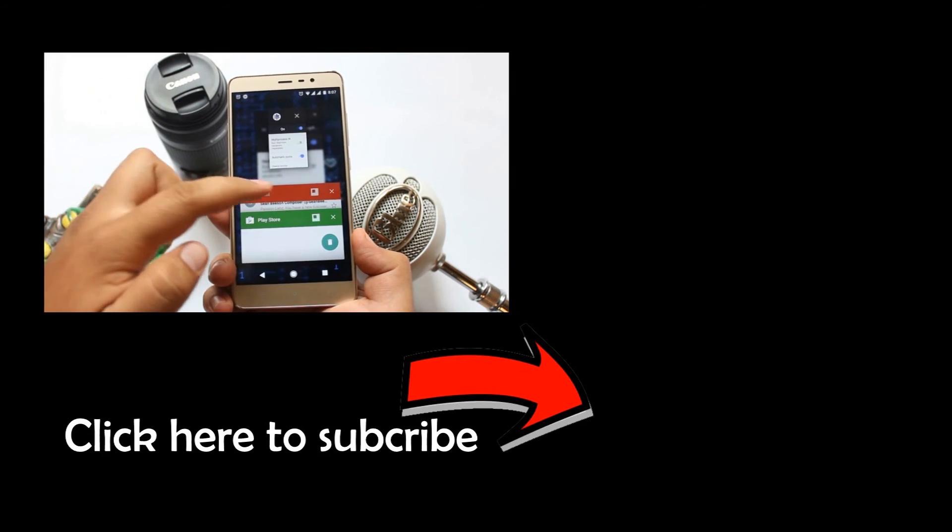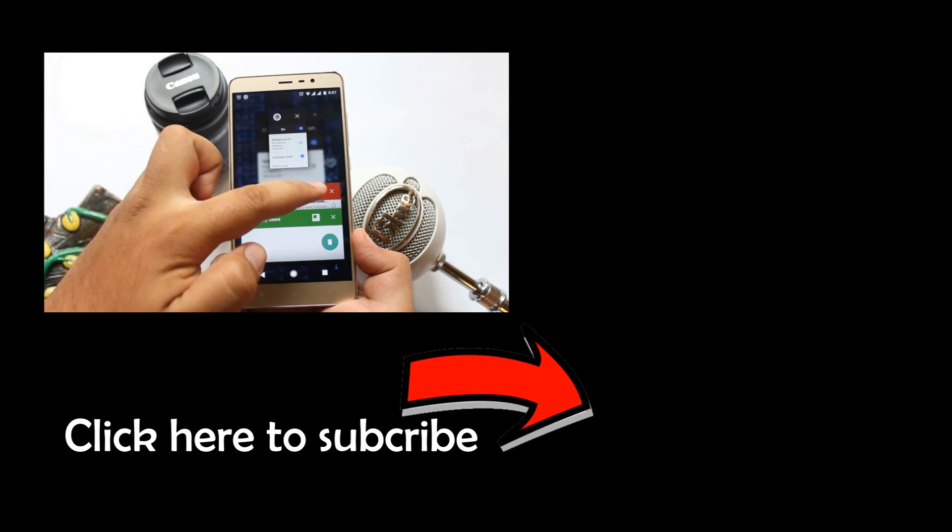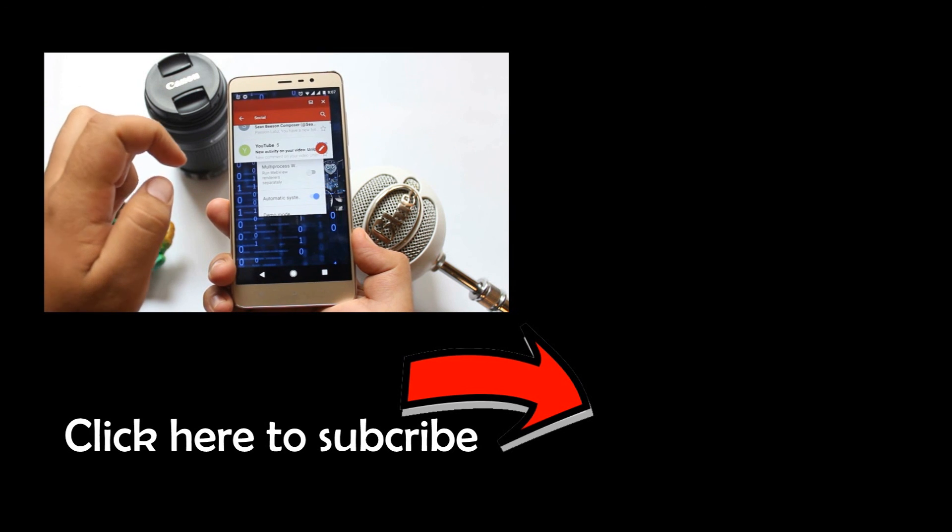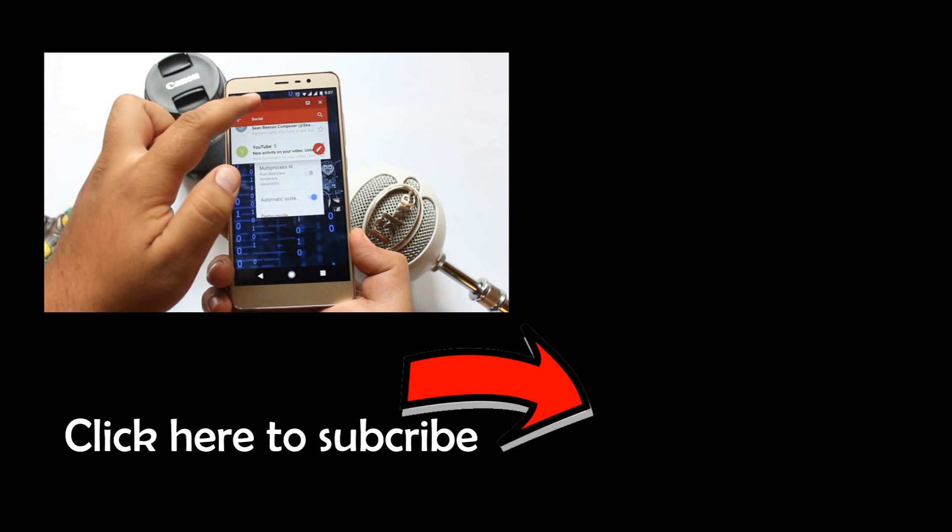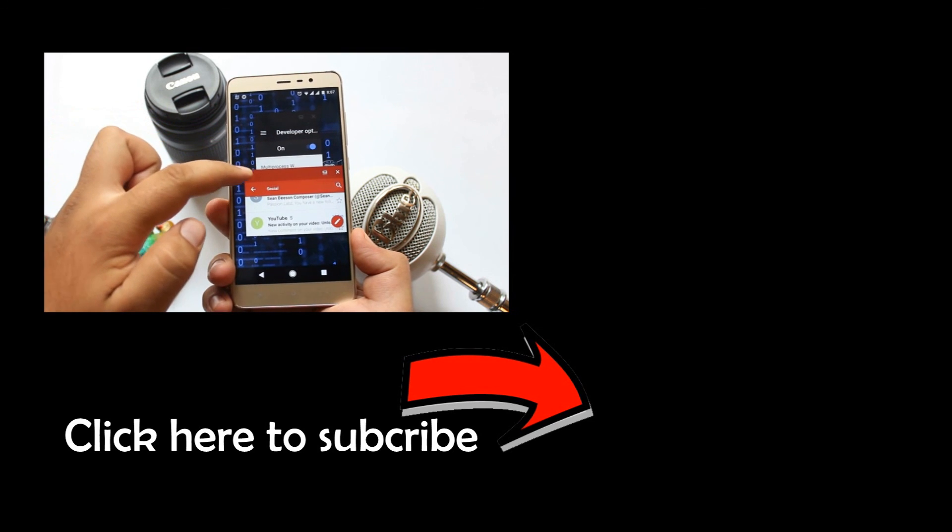That's it about the video guys. I hope you guys have enjoyed this video and if you did, make sure to give this video a big thumbs up and subscribe to this channel for more videos like this.